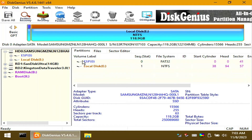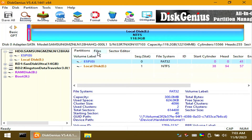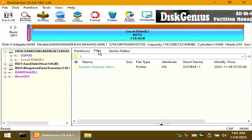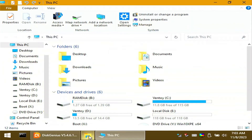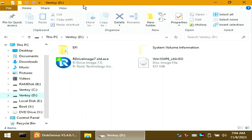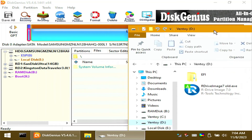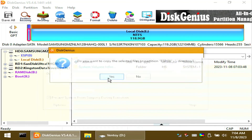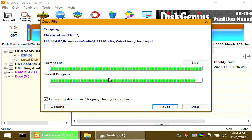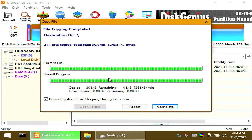Click the ESP partition above it, then click Files. Open a file explorer and drag the EFI folder into it. Click Complete, then close Disk Genius.